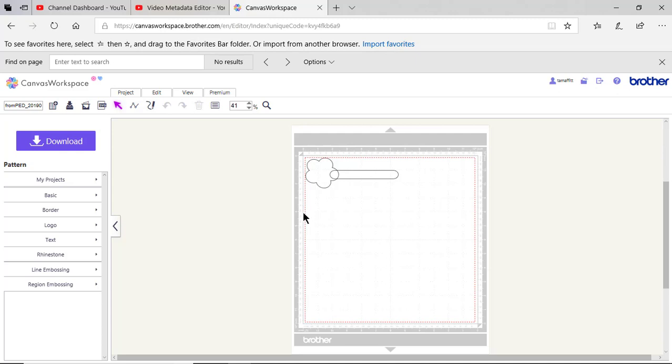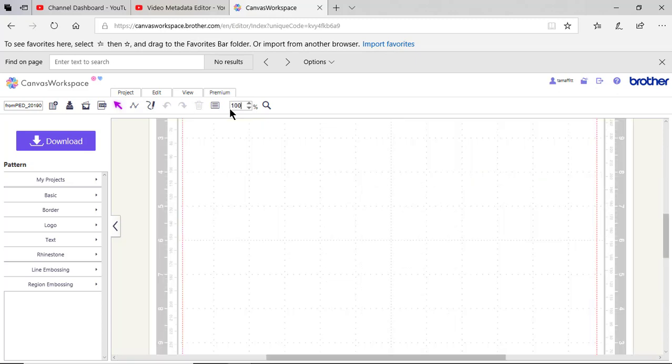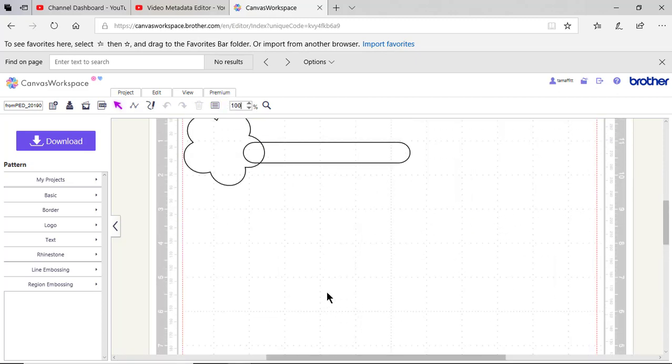This is because even though this is a 12 by 12 mat, the workable space is smaller than 12 by 12. Let me enlarge this to 100% so that you can see the shape.